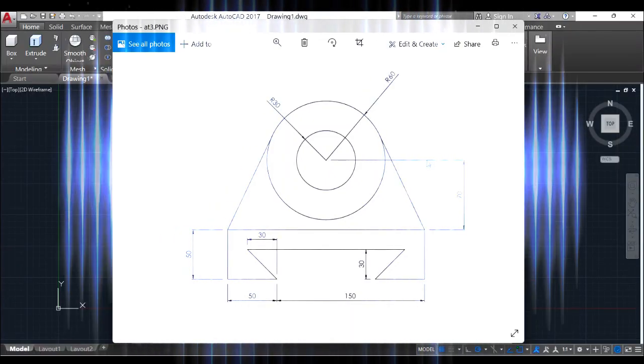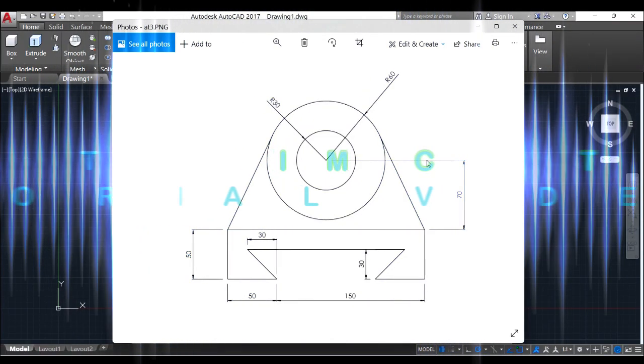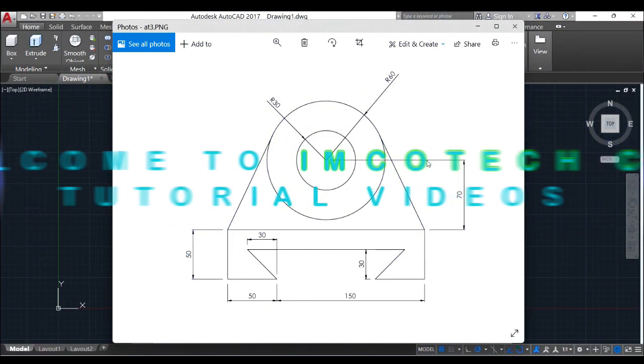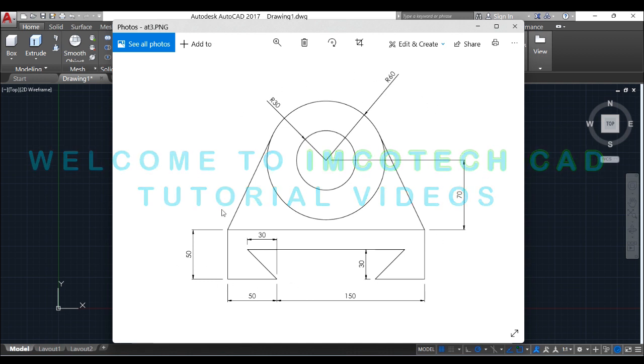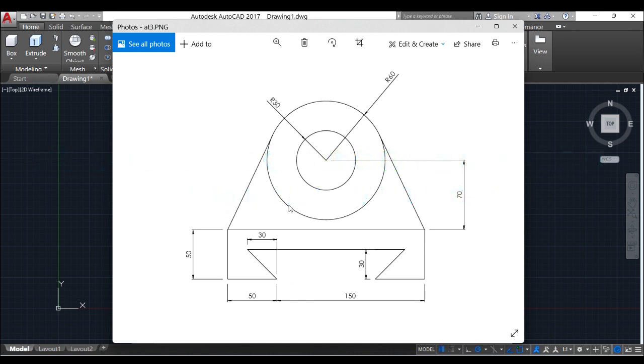Hello everyone, welcome back to ImcoTech CAD tutorial. Today we'll be designing this simple 2D diagram here. So let's get to business as soon as possible.